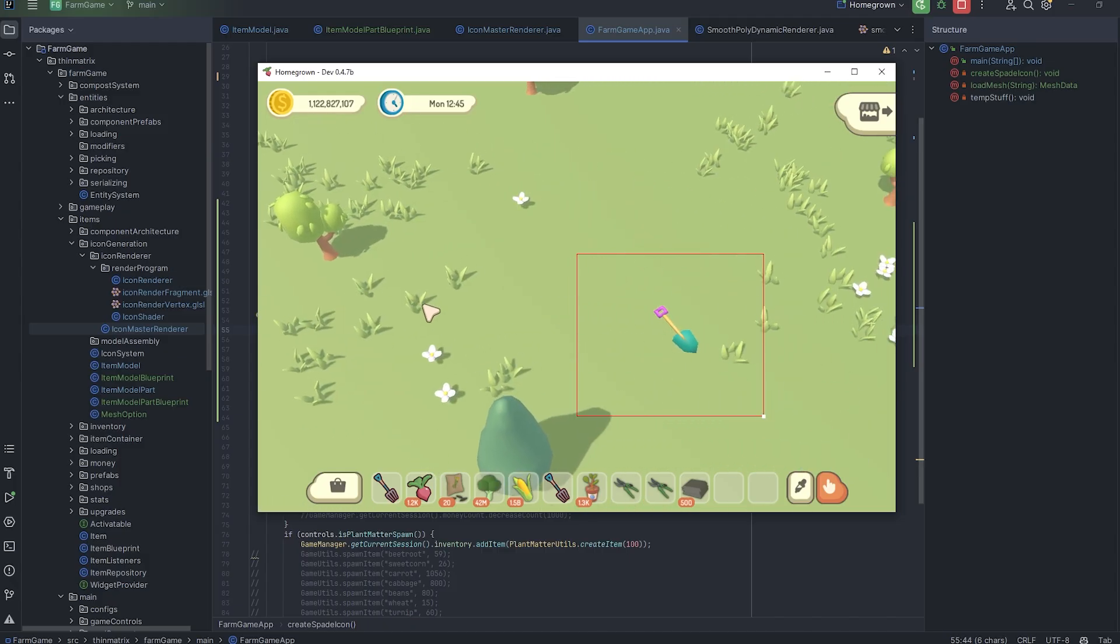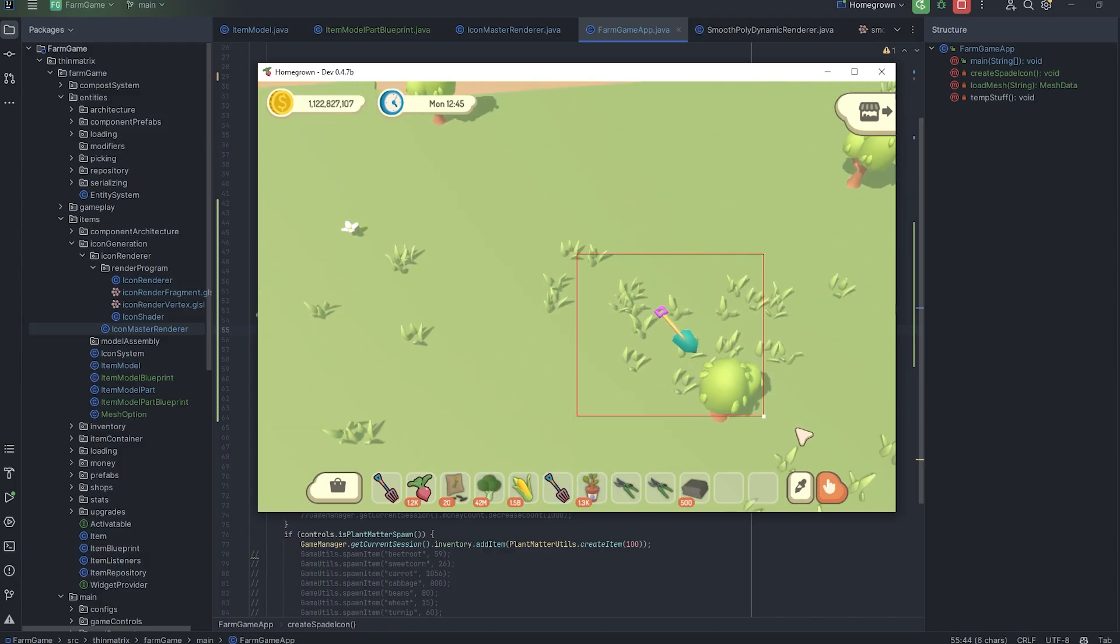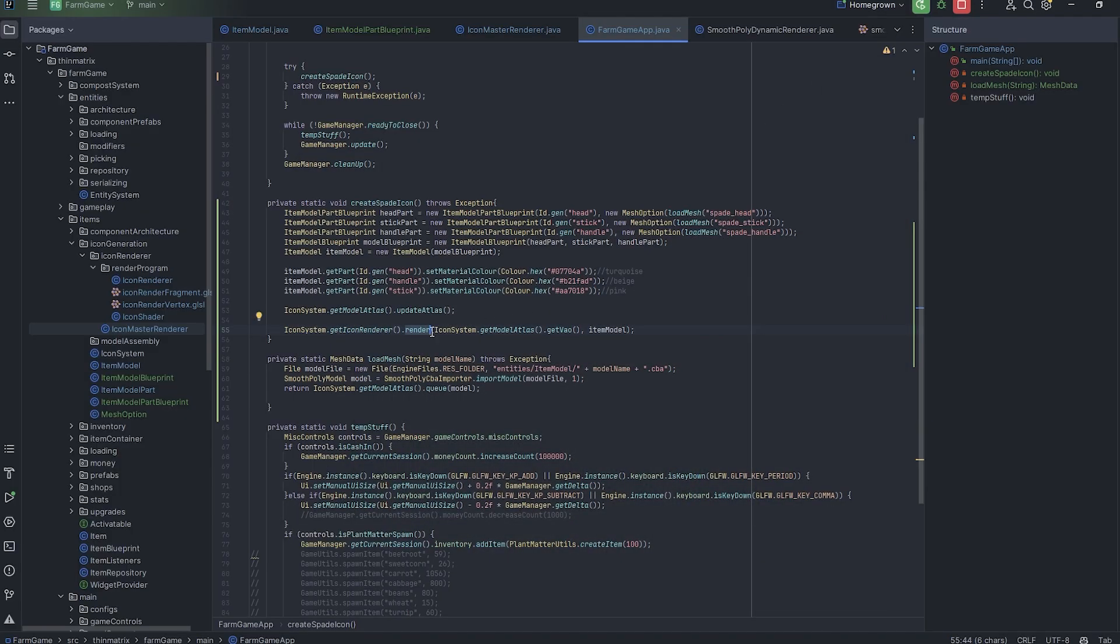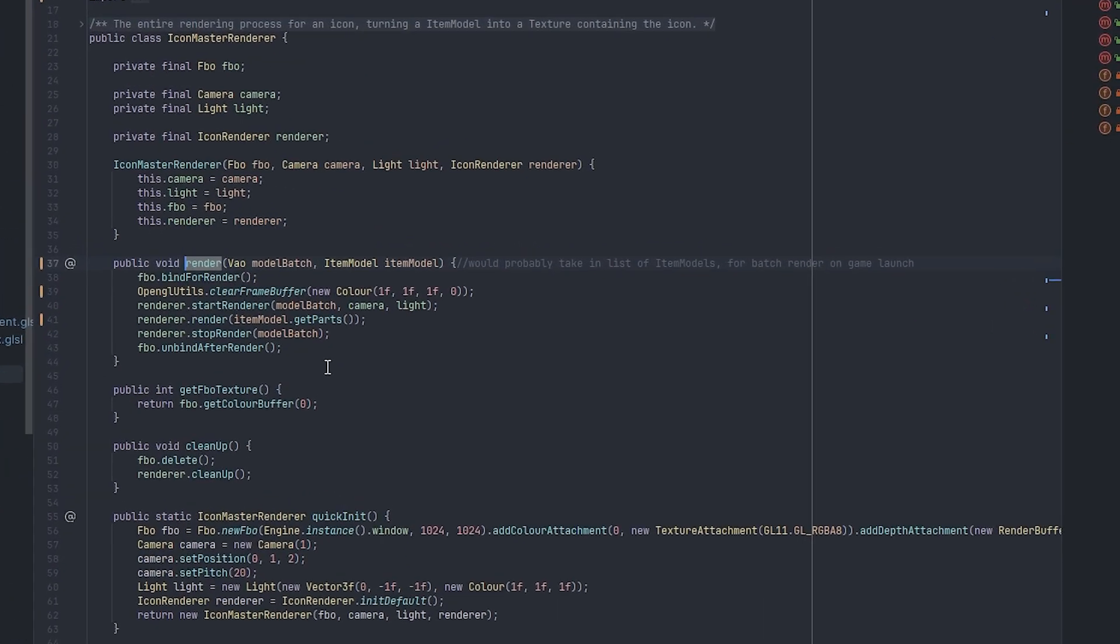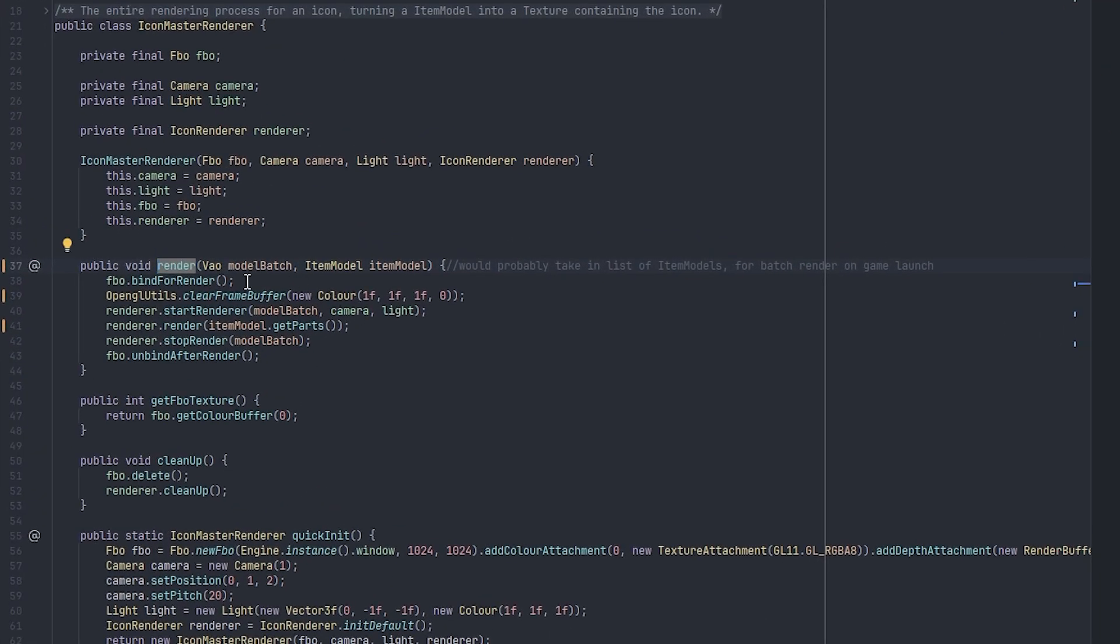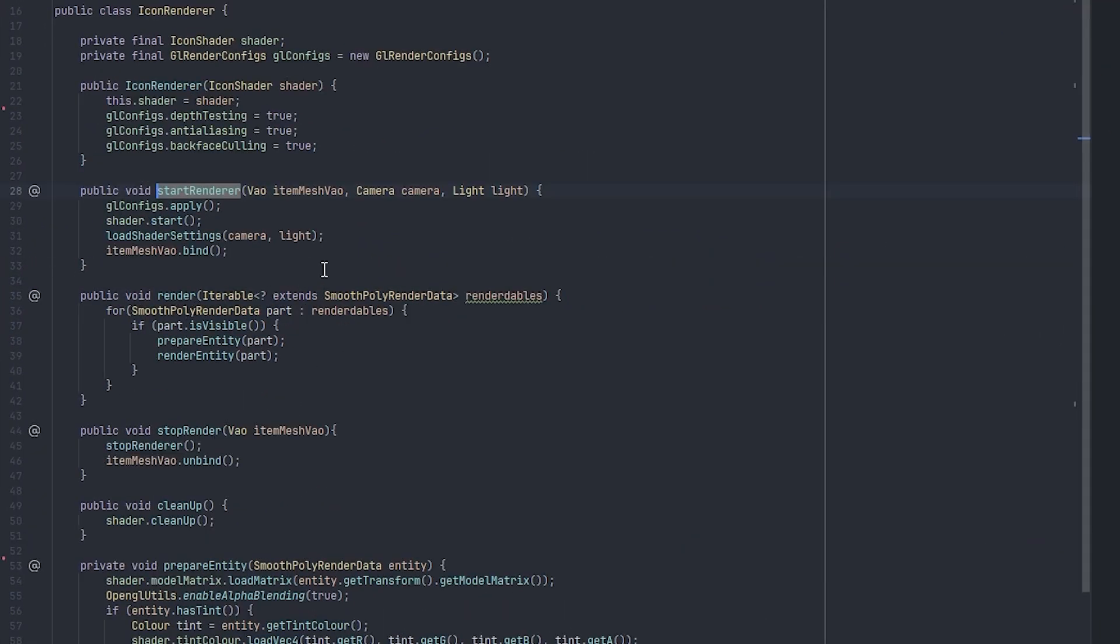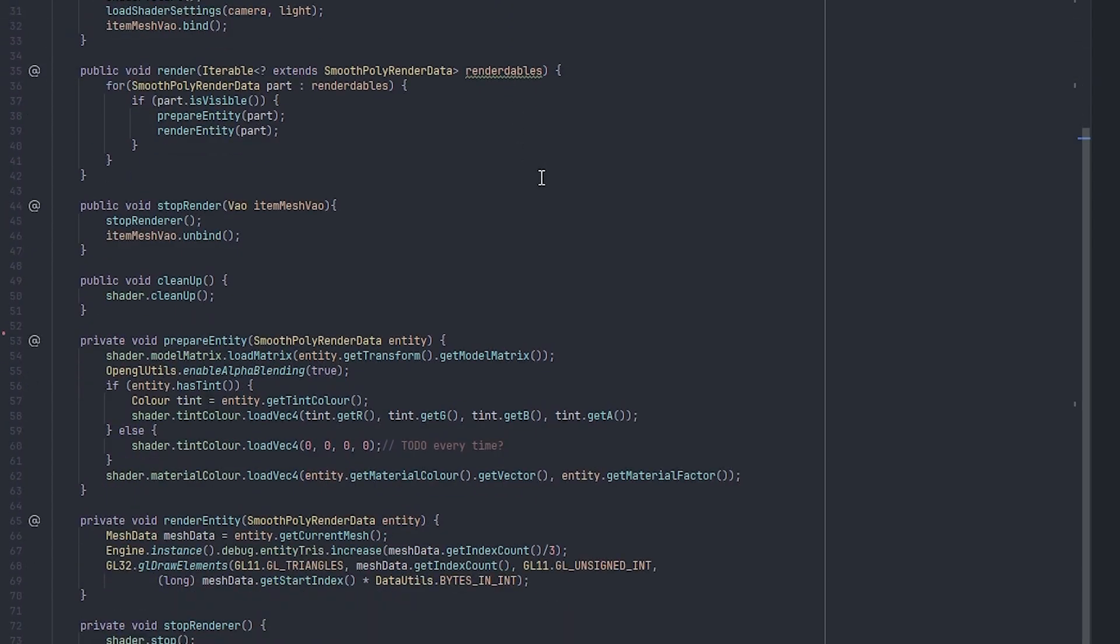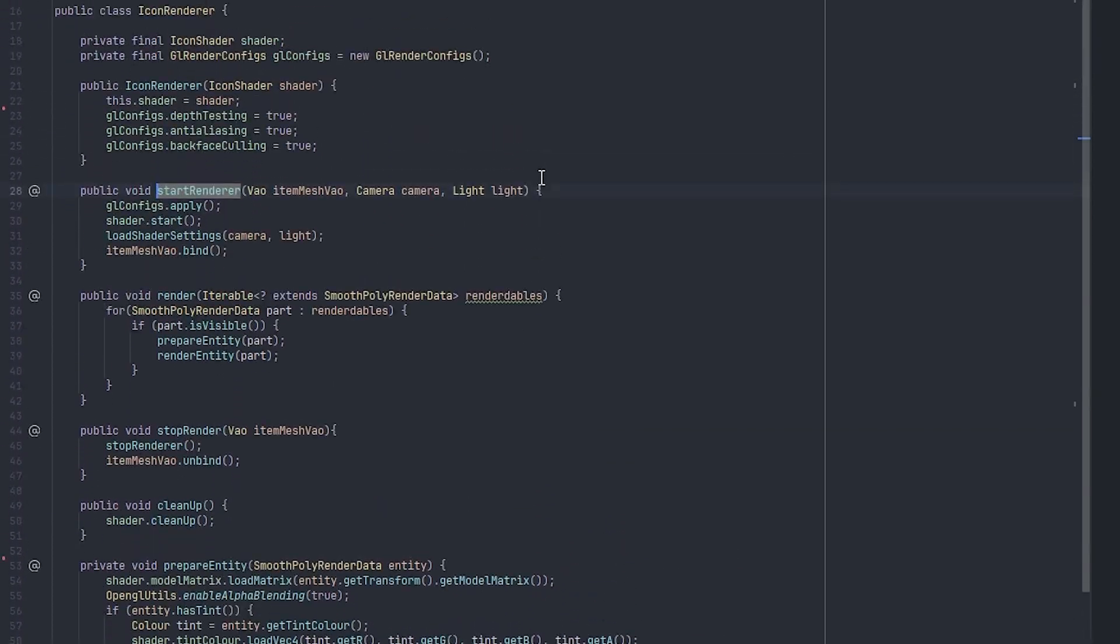So that's actually all I want to do with the renderer for now. I'll come back to it at the end and do all the shader effects to make these renders look a bit more like icons, but for now I want to get started on actually generating and assembling the 3D models for the items.